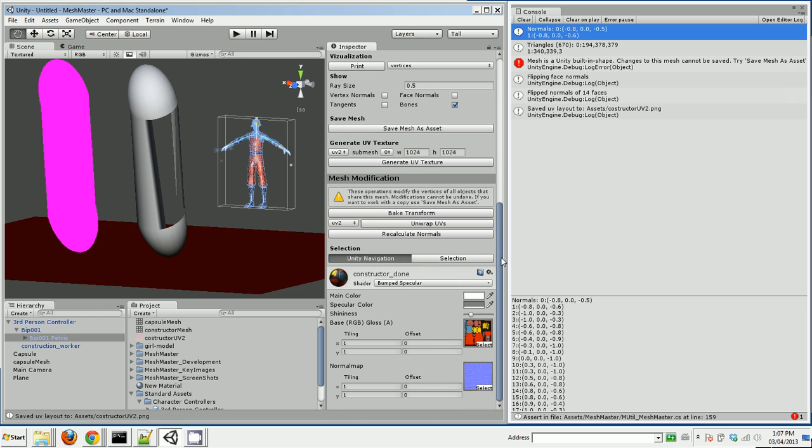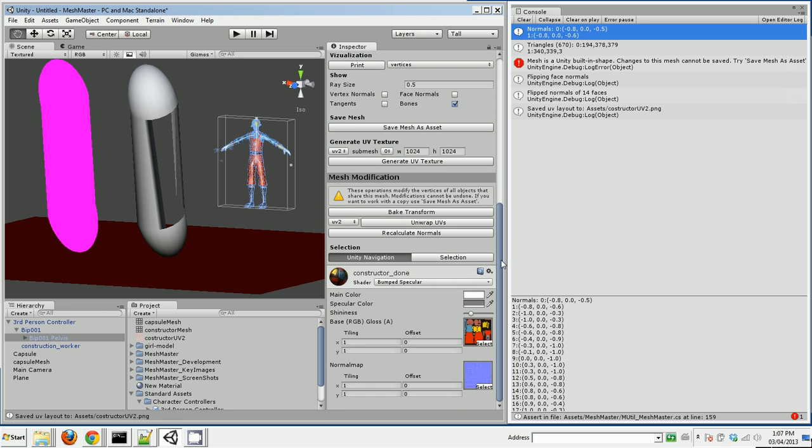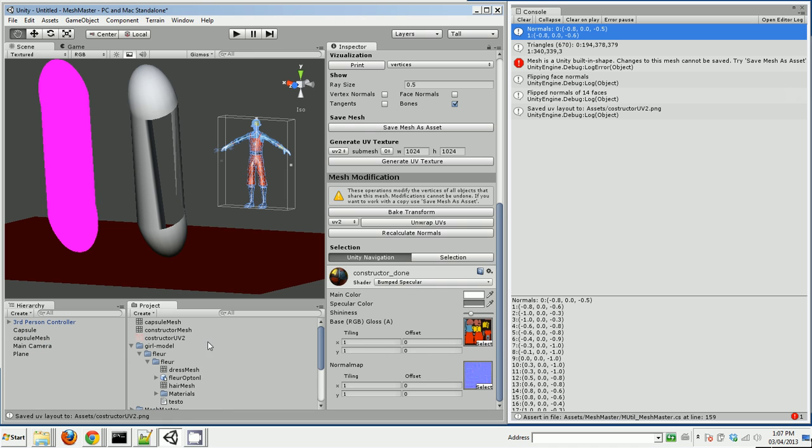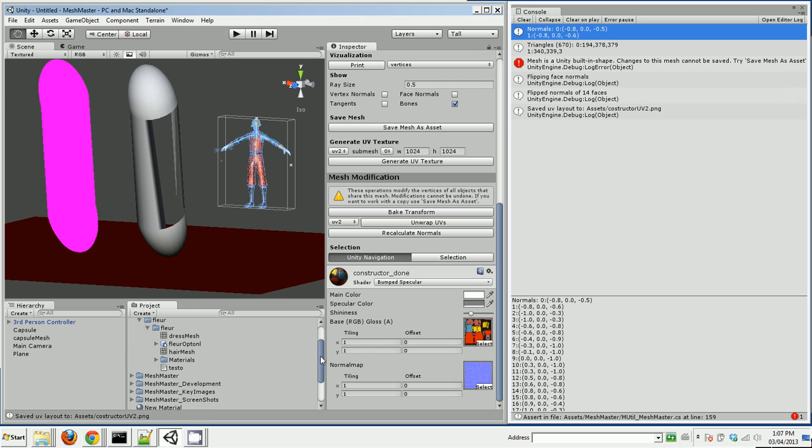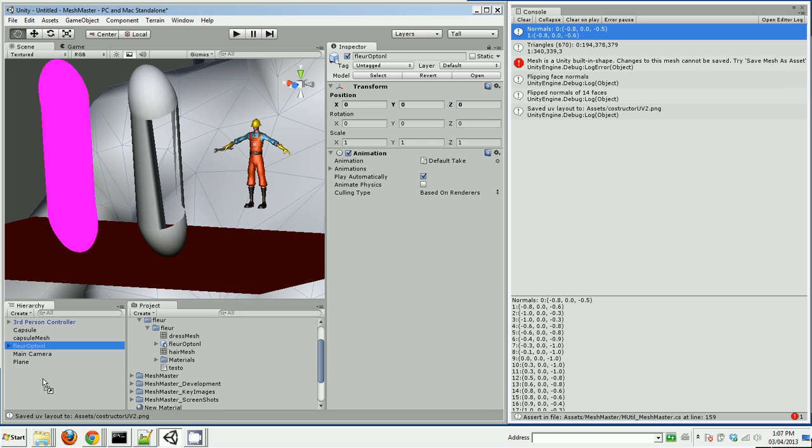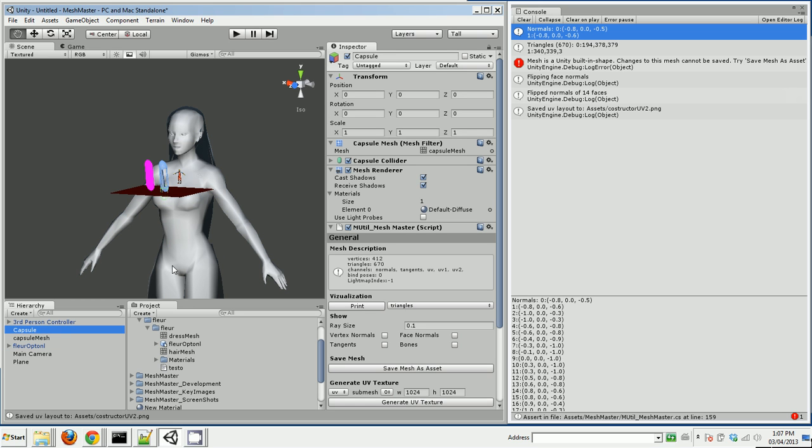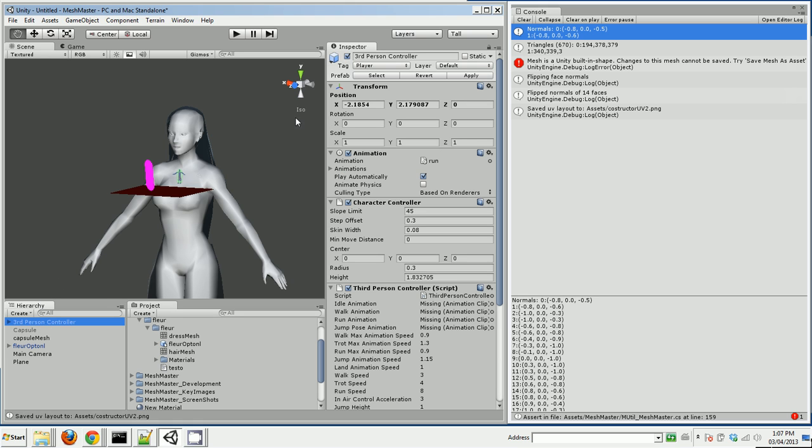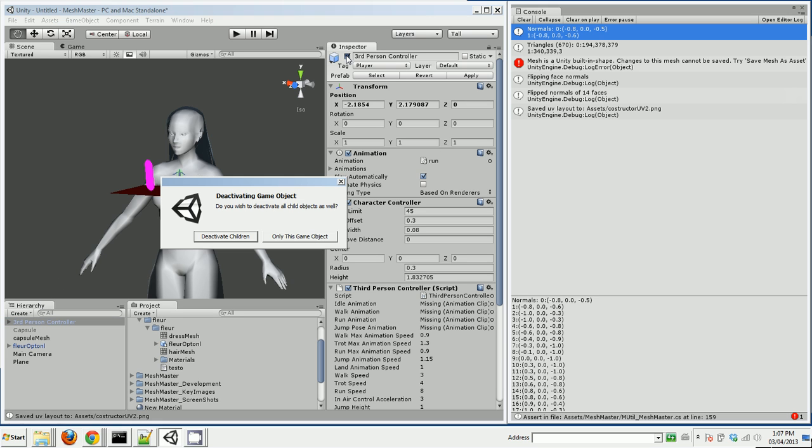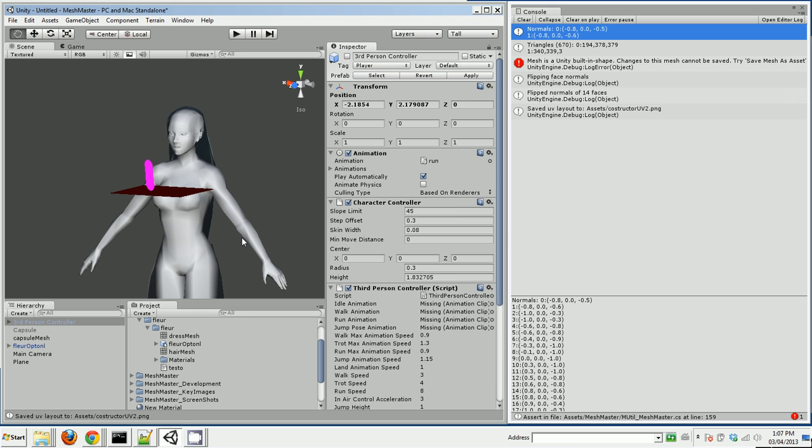What I'd like to do now is demonstrate something that I might use MeshMaster for. So I've downloaded this Blender model off the internet of this girl. Let's hide a few of these other things. Disable the capsule and the third person controller, deactivate children, and delete the other capsule and delete the plane.